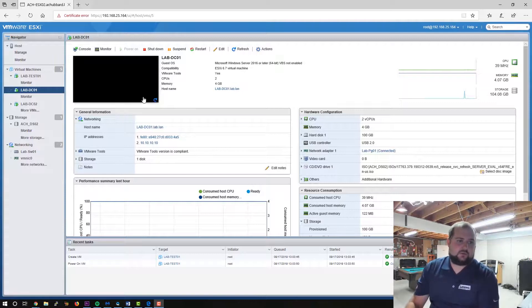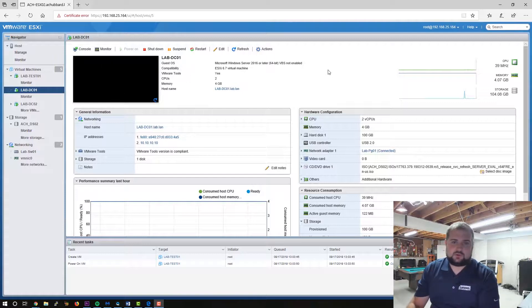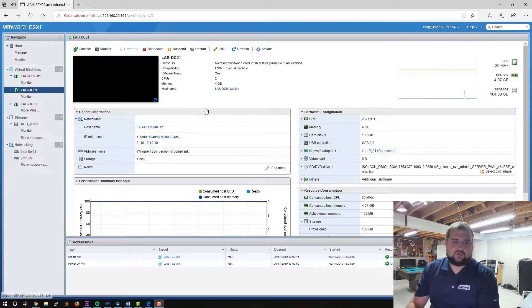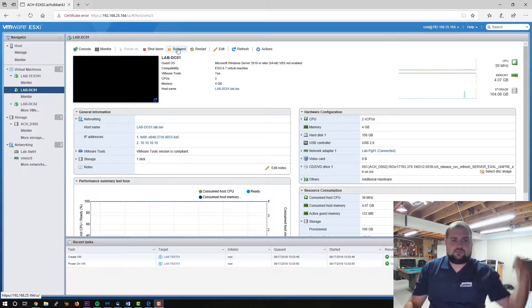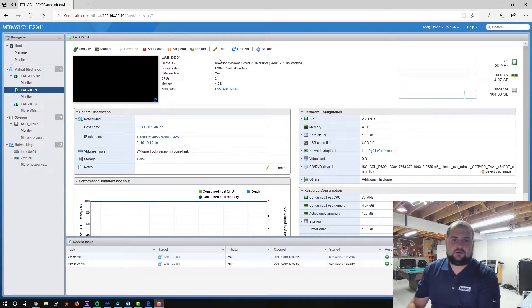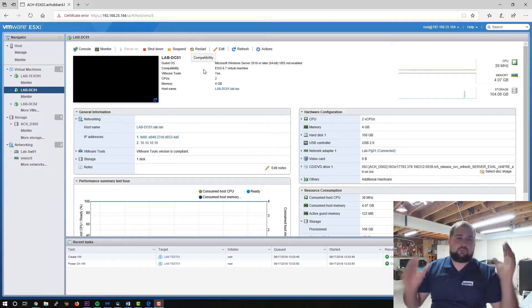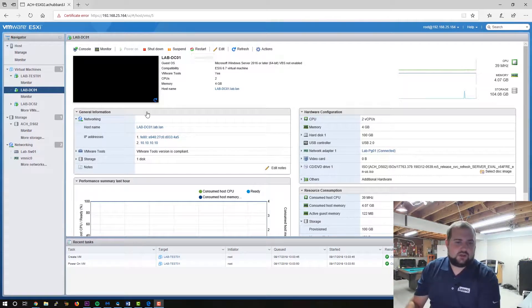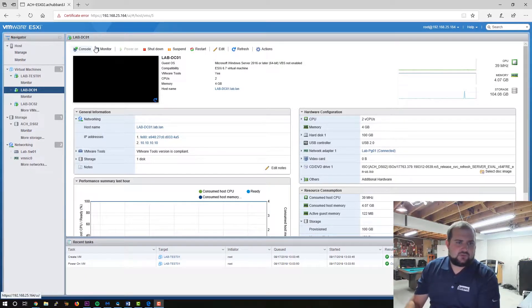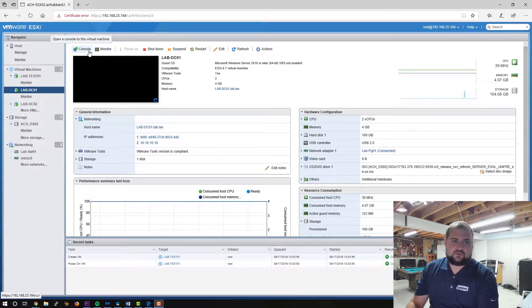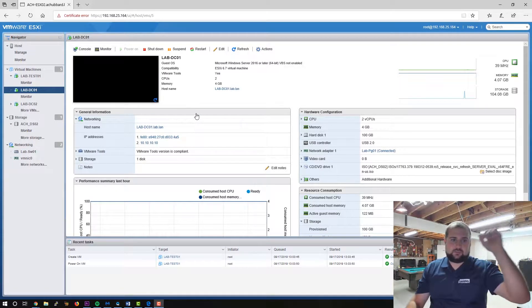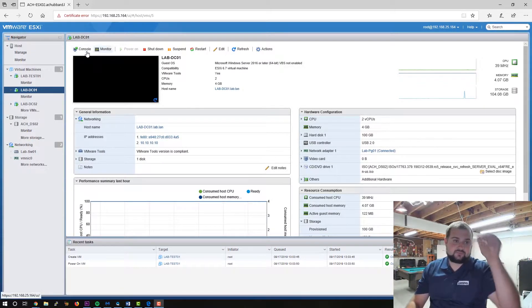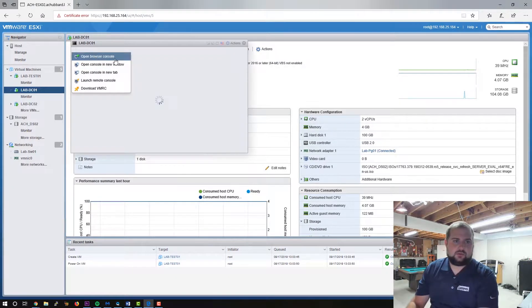So without further ado, hop into your hypervisor or bare metal host if that's what you're using. Today we're using VMware ESXi. We have a couple of hosts over in the background there. Pardon the basement, my office we're renovating. So we'll jump on lab DC01 that we created in one of our previous videos. I'll put the link up here. So we'll go into the console, open it,